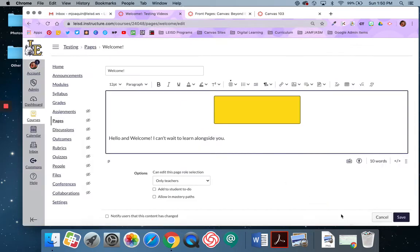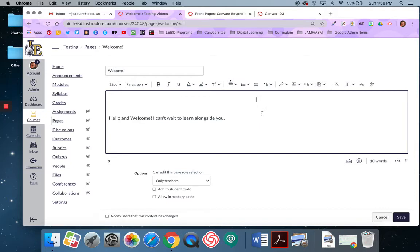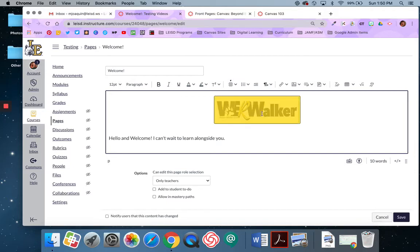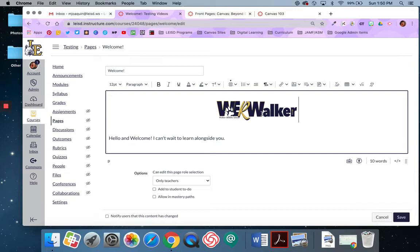And then I'm going to say submit and it's going to pop that banner in. So again, I already had this banner saved. For information on how to make banners and how to download them and get them saved to your computer, please watch the video on how to create banners and buttons using Canva.